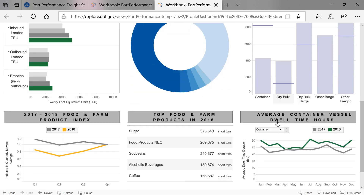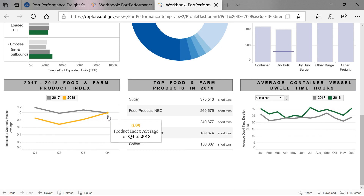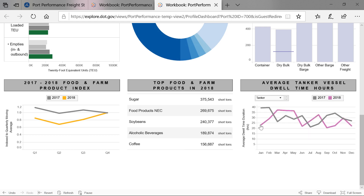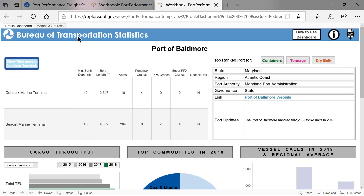In the bottom row, from left to right, are additional performance measures. First is the food and farm product index. Second is the top food and farm products. Lastly, average vessel dwell times for container vessels, tankers, and roll-on/roll-off. The notes and data sources for each of the performance measures are listed under the metrics and sources tab.